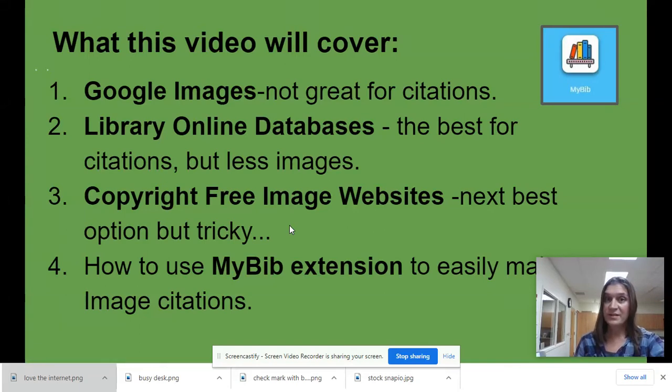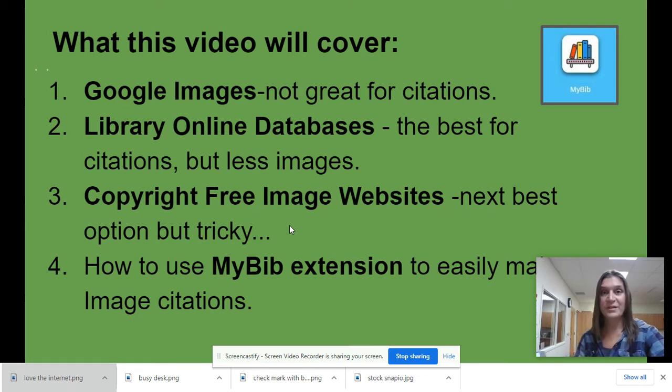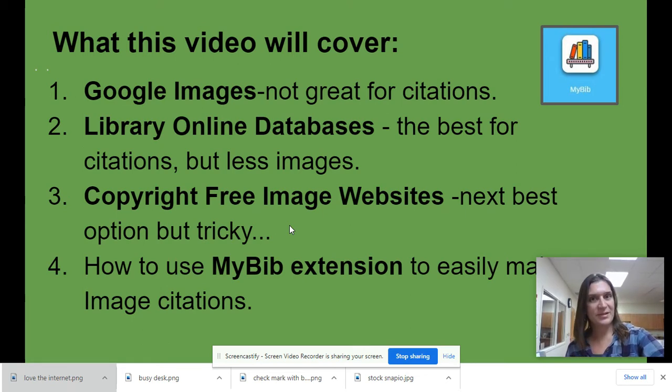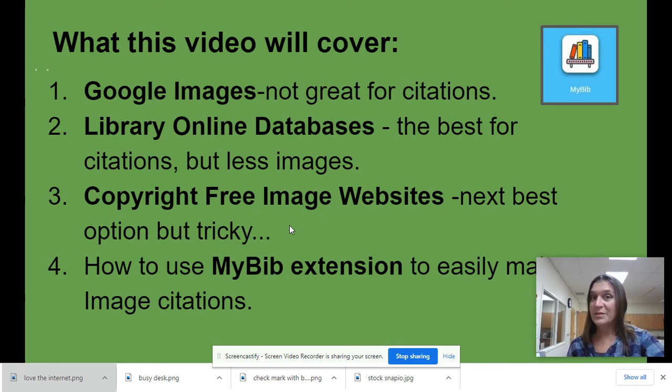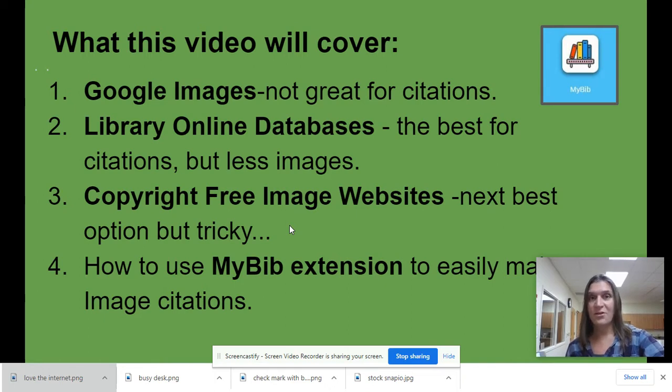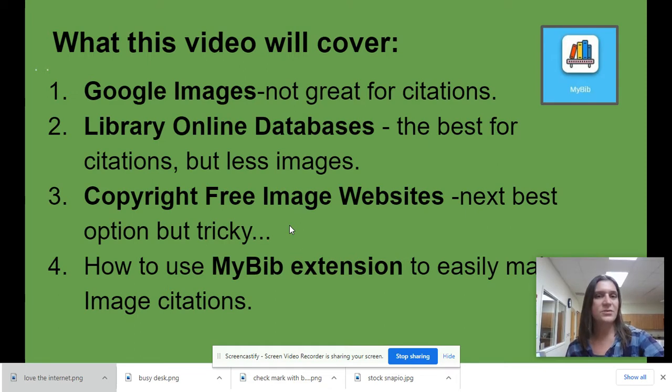Okay, so your teacher has assigned a project where you need to collect images and that teacher wants you to have citations for each image for your Works Cited page. I'm going to go over places you can look for images and which ones are really useful for citations, which ones are not so useful, and which ones are in between, but you'll definitely want to use the MyBib extension when you do it.